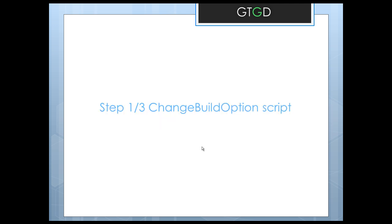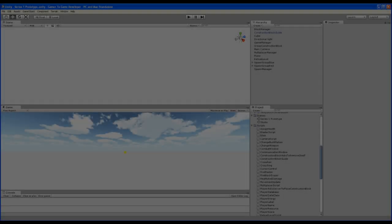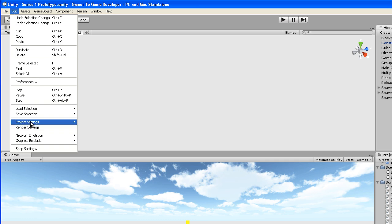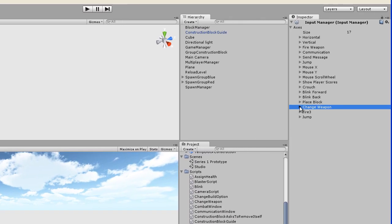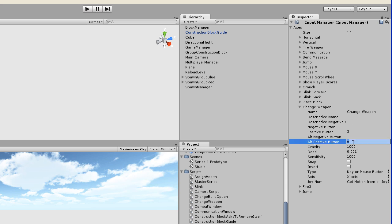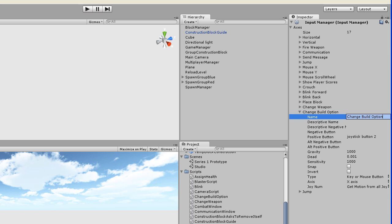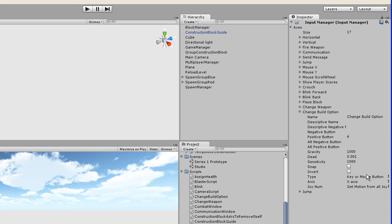We can go to the first step and skim over the change build option script without going into real detail since it's almost identical to the change weapon script. The first thing is to define our new input in Edit > Project Settings > Input. For change weapon I had set the alternative positive button to E - I'll remove that and just leave it as three. For fire three, I'll rename it to change build option, change the positive button to four, and confirm it's of the correct type: key or mouse button.